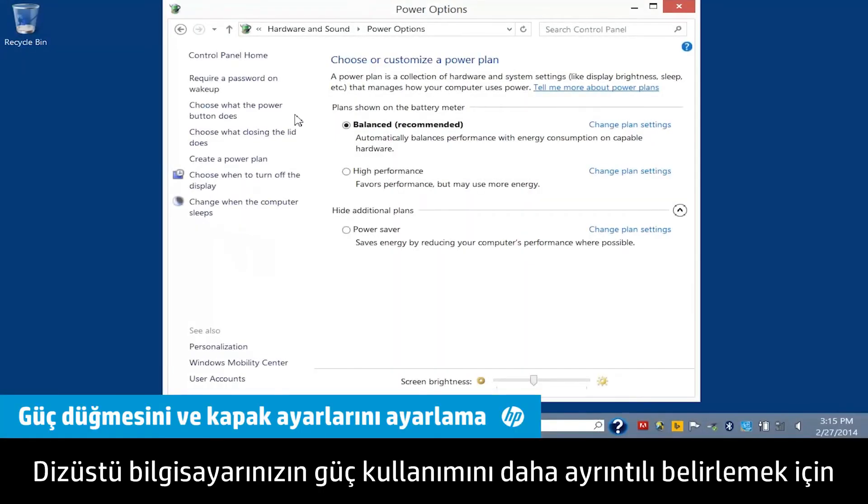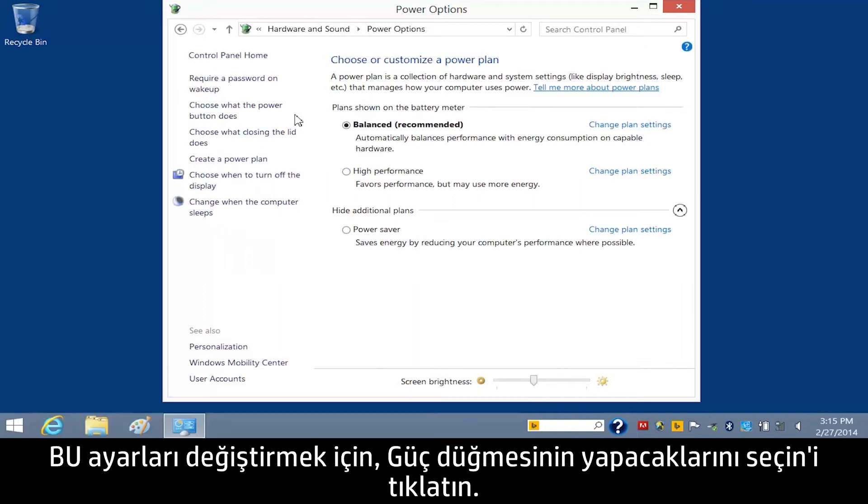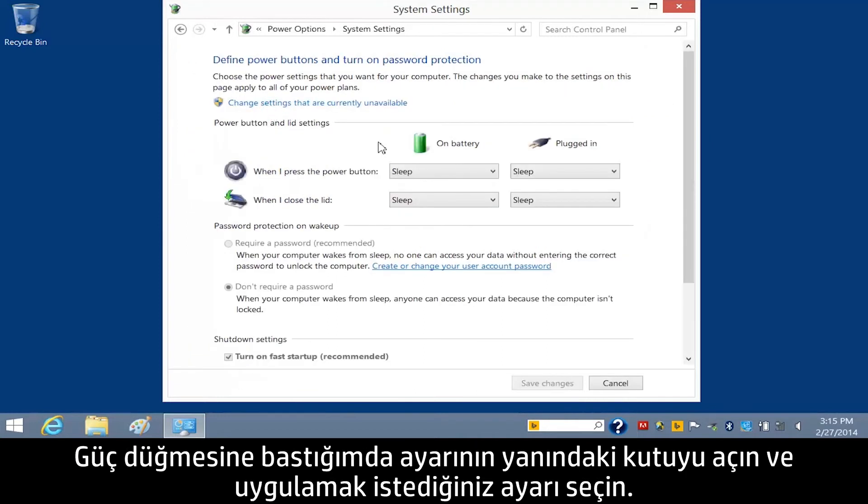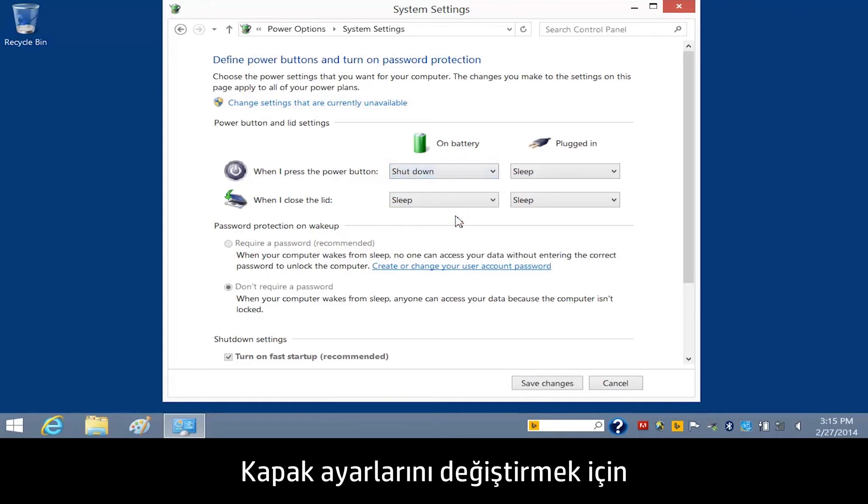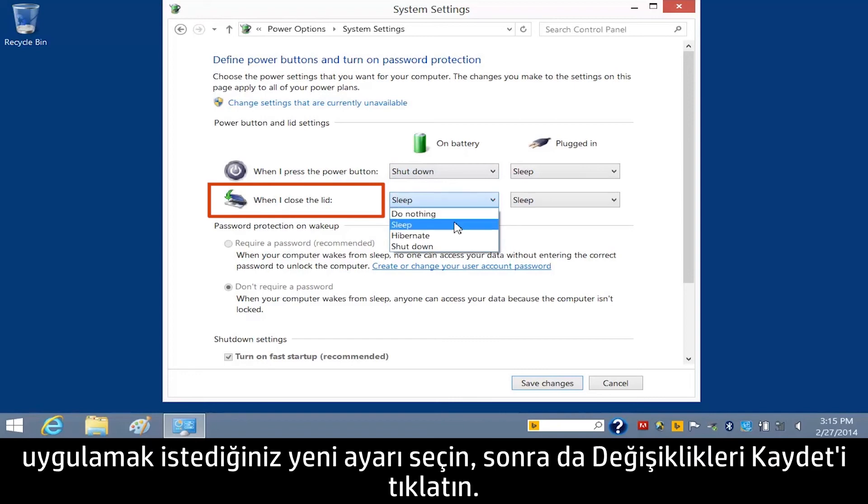You can further refine your notebook's power usage by adjusting the power button settings and lid closure settings. To change these settings, click Choose what the power button does. Open the box next to When I press the power button, and select the setting you wish to apply. To change the lid settings, open the box next to When I close the lid, select the new setting you wish to apply, and then click Save Changes.